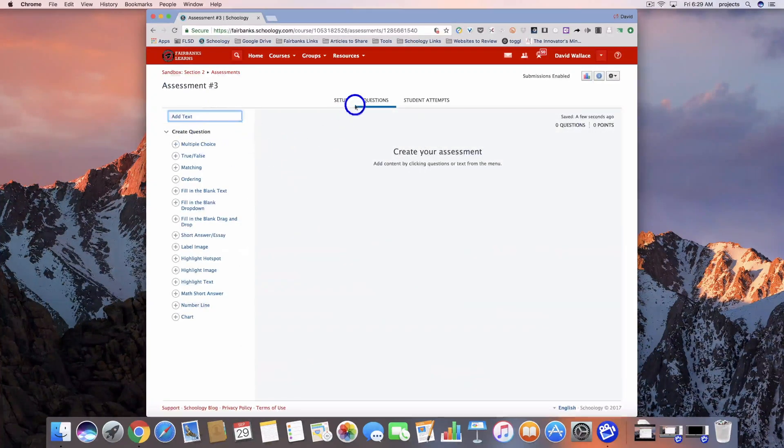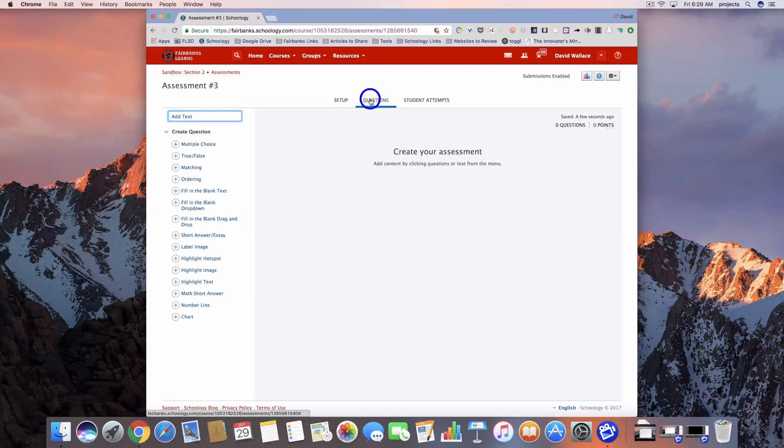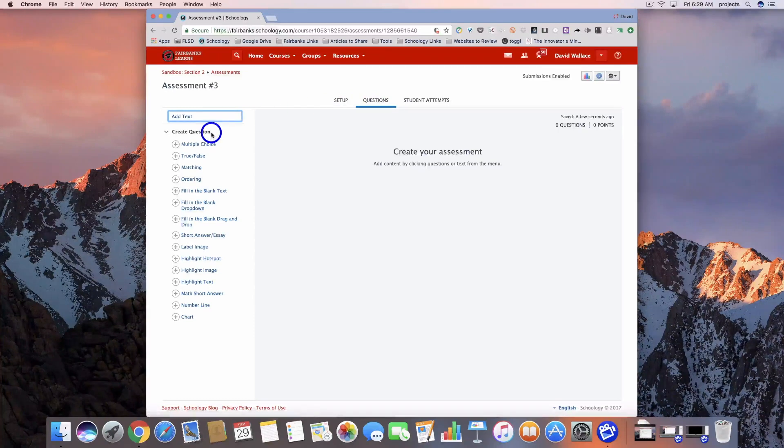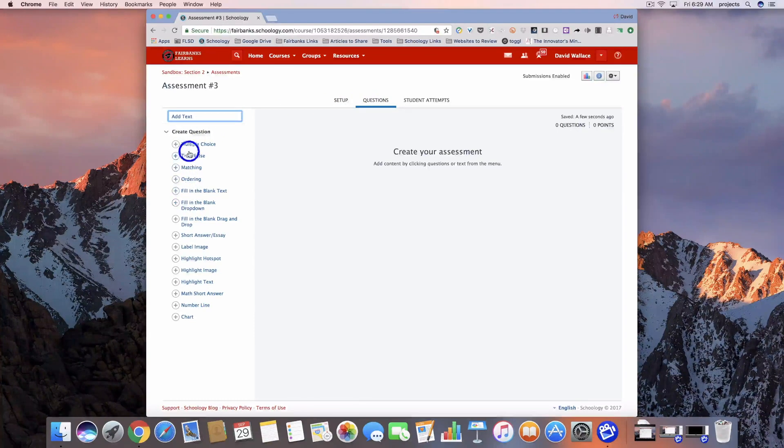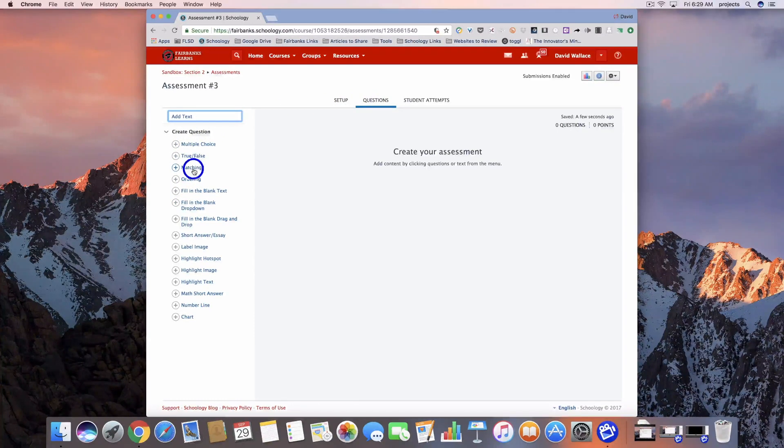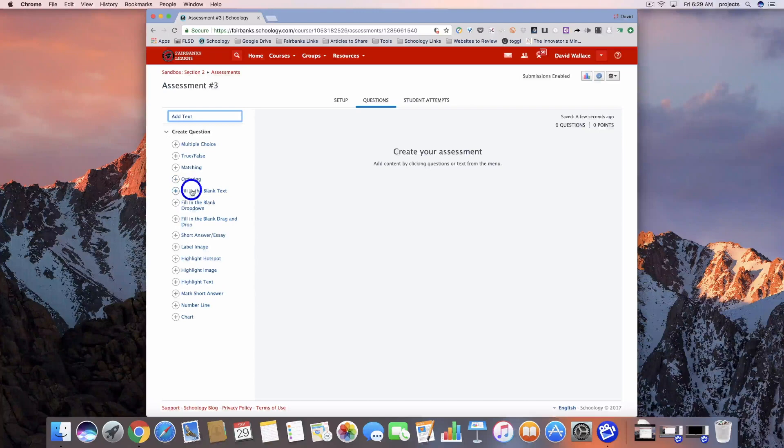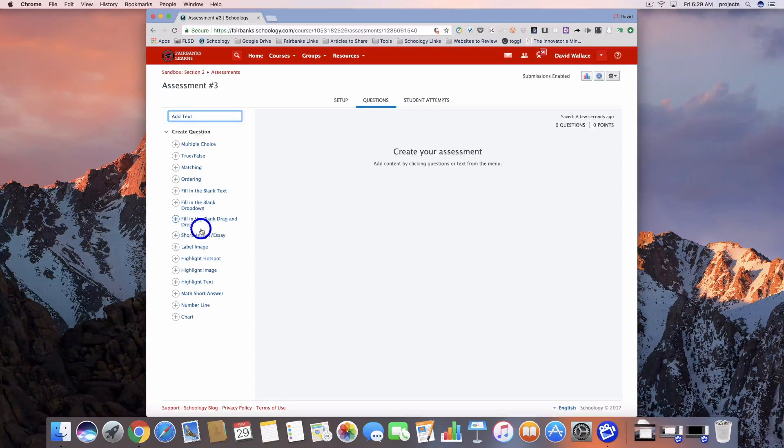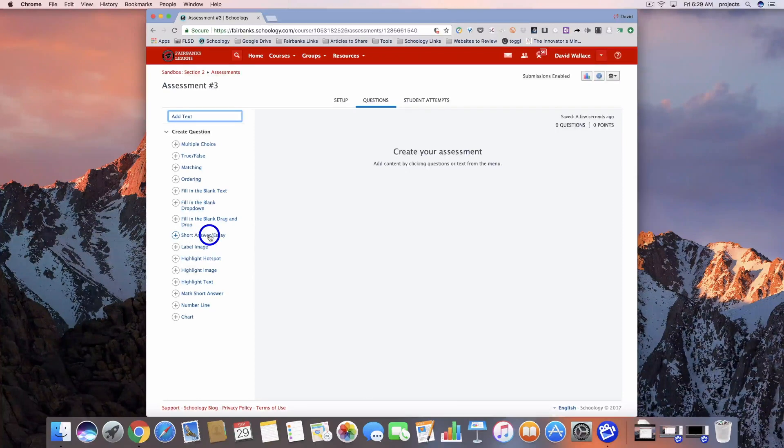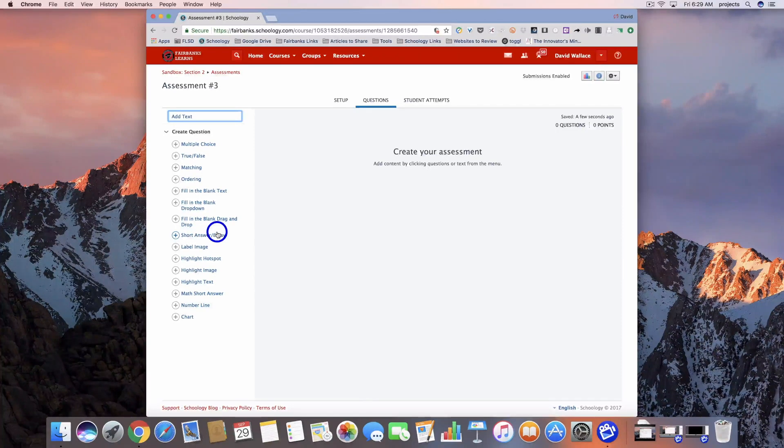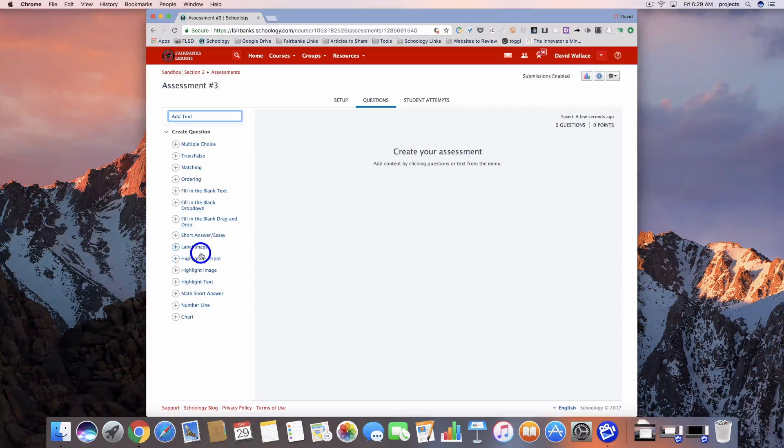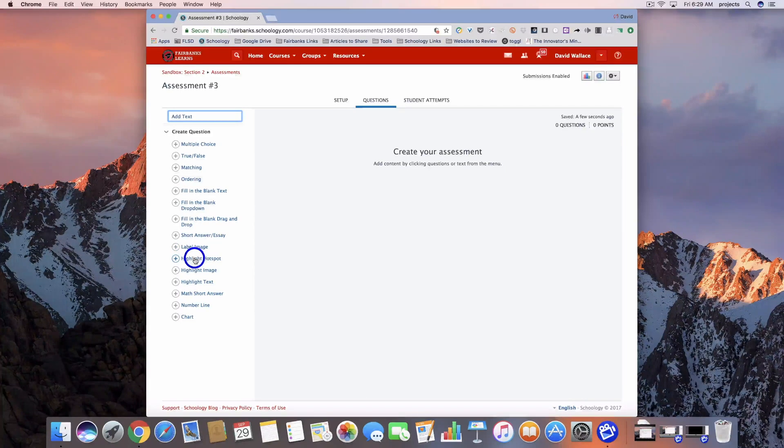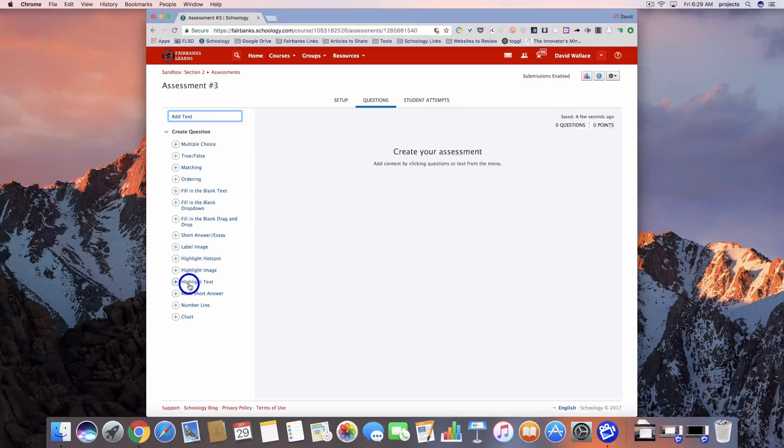Now that we're on the questions tab, we're going to look down here. We've done multiple choice, true/false, matching, ordering, fill in the blank, fill in the blank dropdown, fill in the blank drag and drop, as well as short answer/essay. Today we're going to take a look at highlight hotspot, highlight image, and highlight text.